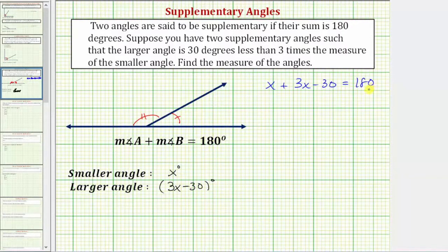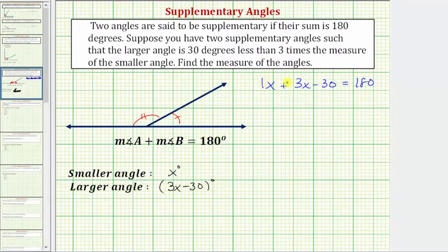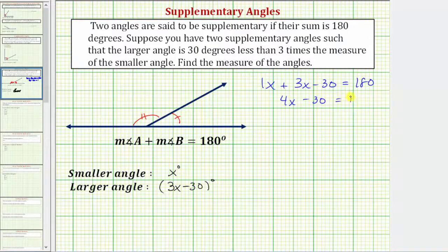Solving for x, the first step is to simplify the left side. x plus 3x, or 1x plus 3x, is 4x. So we have 4x minus 30 equals 180.